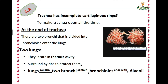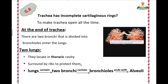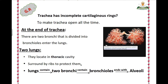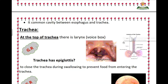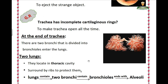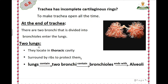The alveoli are in the two lungs. The two lungs are located in the thoracic cavity — also called the chest cavity. The two lungs are surrounded by ribs, which protect the lungs.